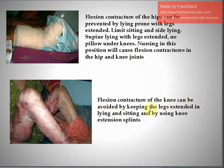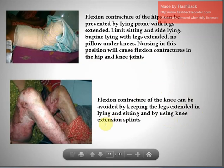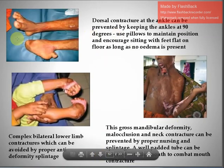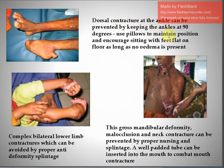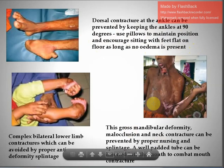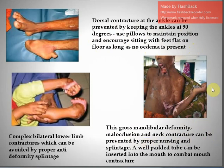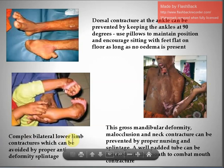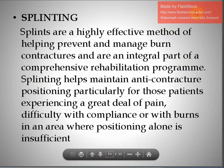Flexion contracture of the knee can be avoided by keeping the legs extended in lying and sitting and by using knee extension splints. Dorsal contracture at the ankle can be prevented by keeping the ankle at 90 degrees using pillows, and encouraging sitting with feet flat on the floor when no edema is present. Gross mandibular deformity, malocclusion, and neck contracture can be prevented by proper nursing and splintage; a well-padded tube can be inserted into the mouth to combat mouth contracture. Complex bilateral lower limb contractures can be avoided by proper anti-deformity splintage.